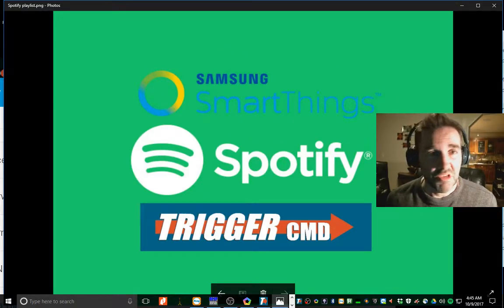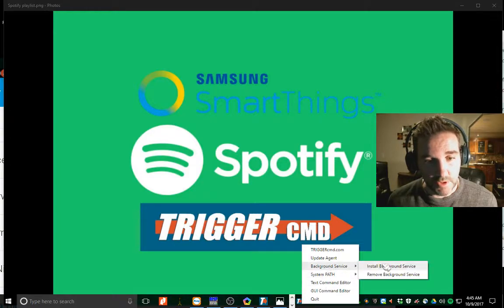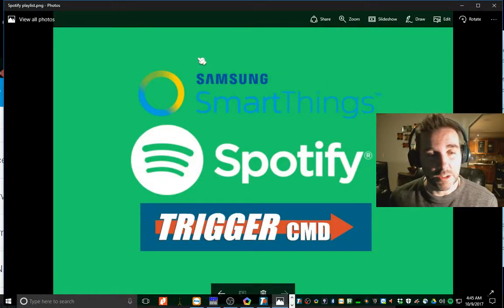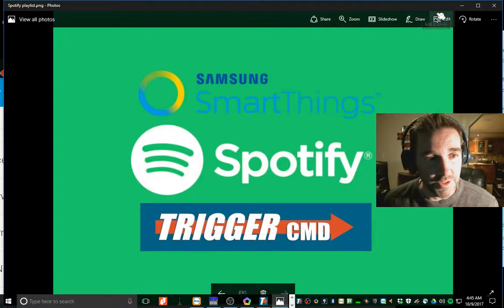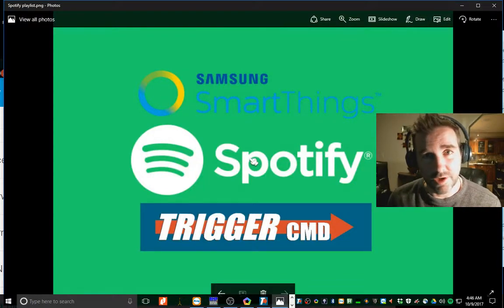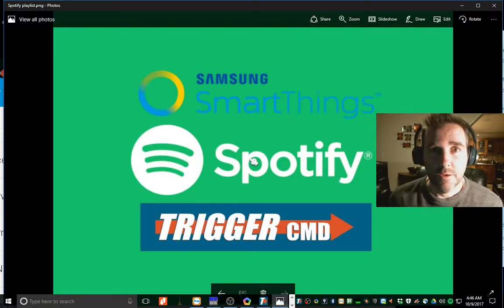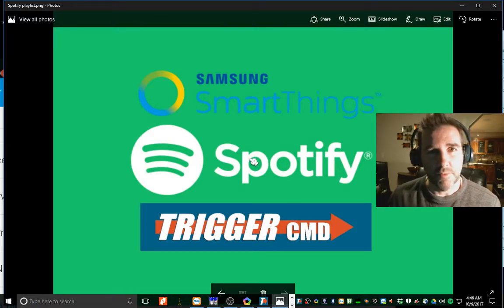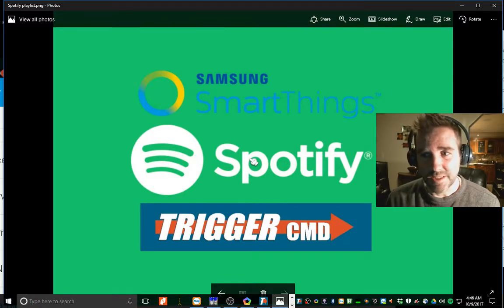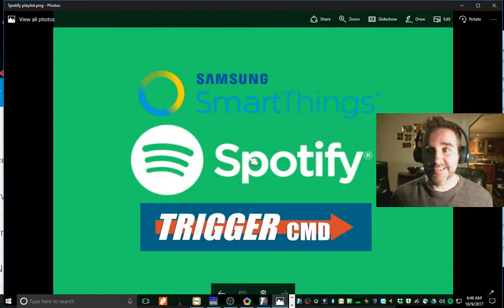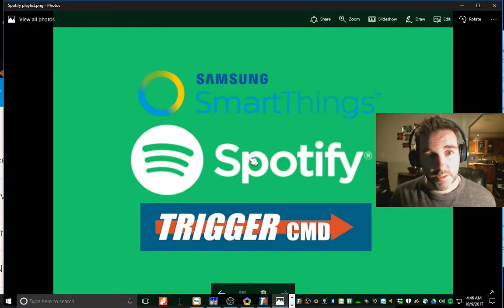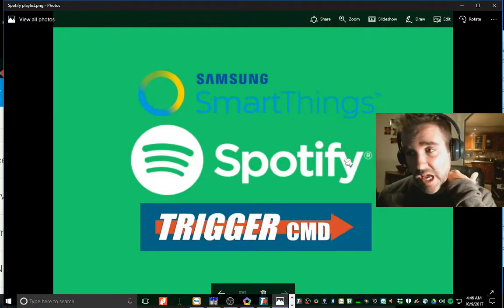Once you get TriggerCMD, it'll be down here in your system tray. Right-click it — first time you run it you have to do 'Install the Background Service.' It's pretty easy, just runs, and get it on there. Make sure it's tied into SmartThings. It's totally free, though they give you like one command a minute. Just pay the buck a month and support Russ so we can keep this awesome thing supported. TriggerCMD controls so many things on my computer including Spotify.